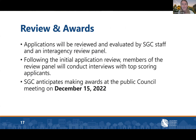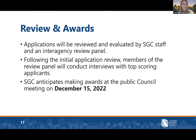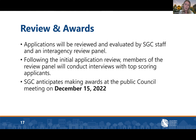Following the October 7th submission deadline, applications will be reviewed and evaluated by SGC staff and an interagency review panel. Following the initial review, members of the review panel will conduct interviews with top-scoring applicants. SGC anticipates making awards at the public council meeting on December 15th of this year. Applications must meet all eligibility requirements upon submission — applications with inconsistent materials will not be rated or ranked. We will lock access to your folder at the 5 PM submission deadline, so you'll be unable to modify any piece of your application after that point.